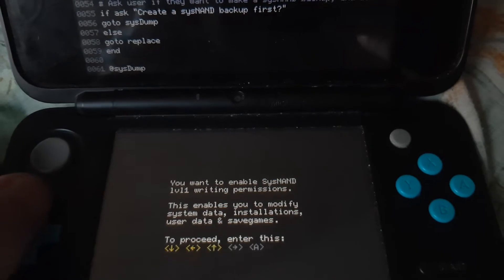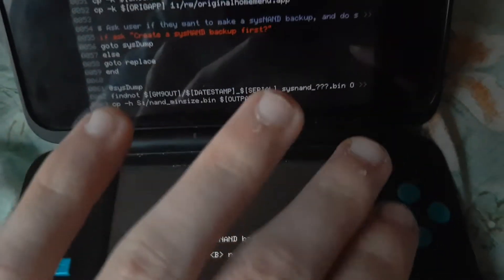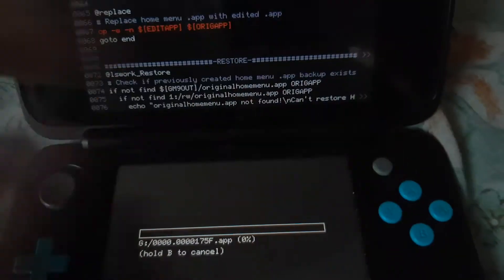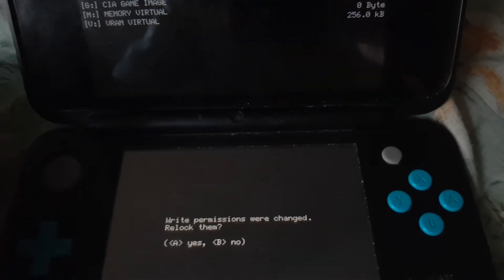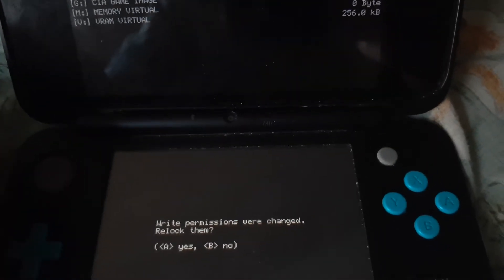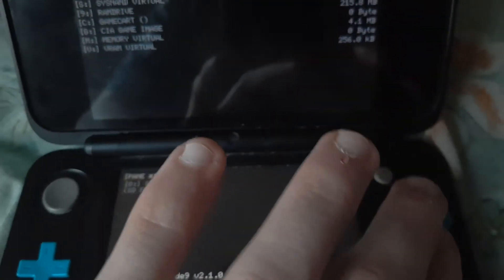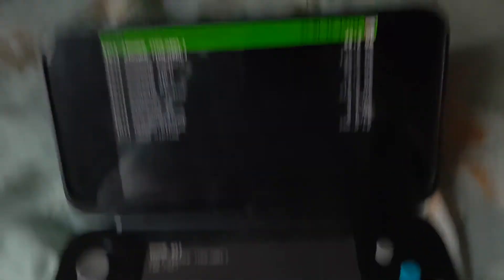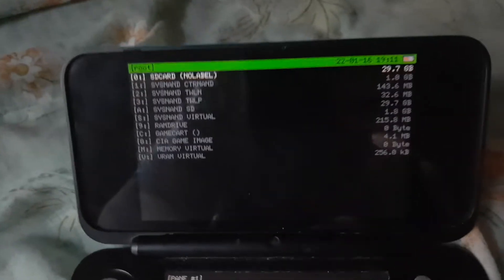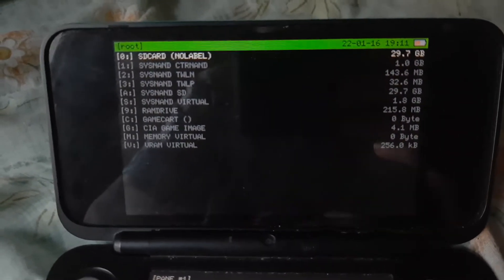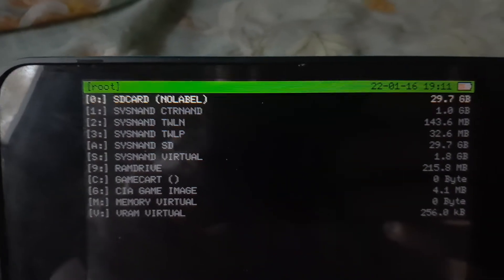Now press Left, Up, Right, A. We're not going to back up the system since I already have a backup. Permissions were changed — relock them of course. You can tell the permissions are correctly locked because the banner up here will be green and not yellow.